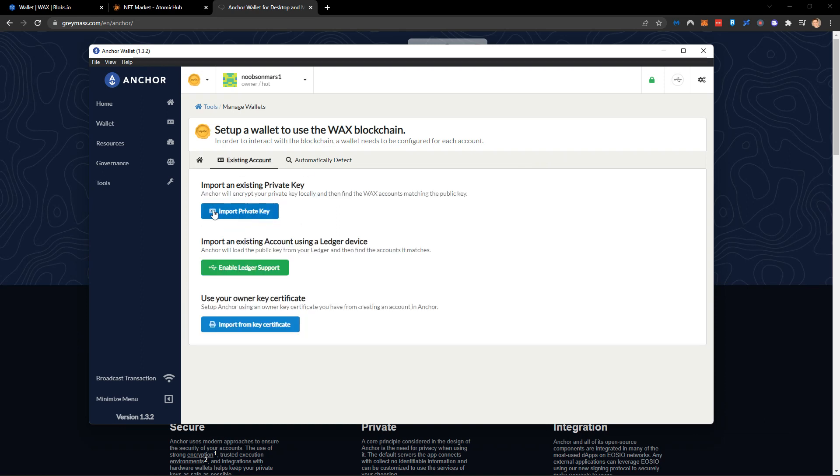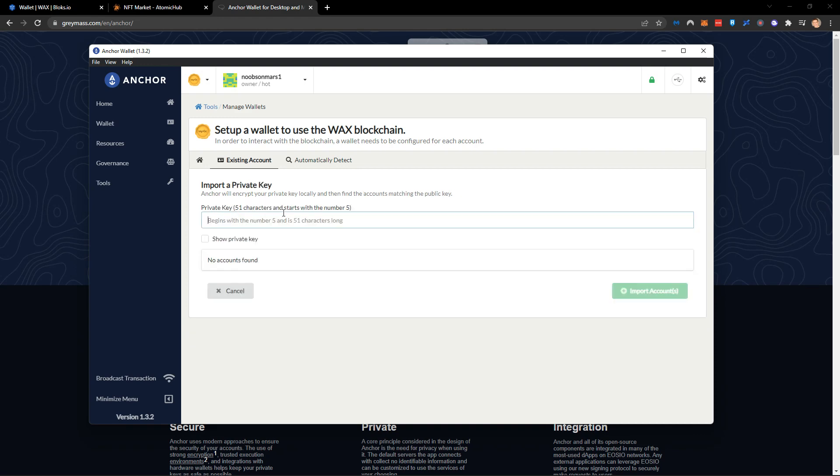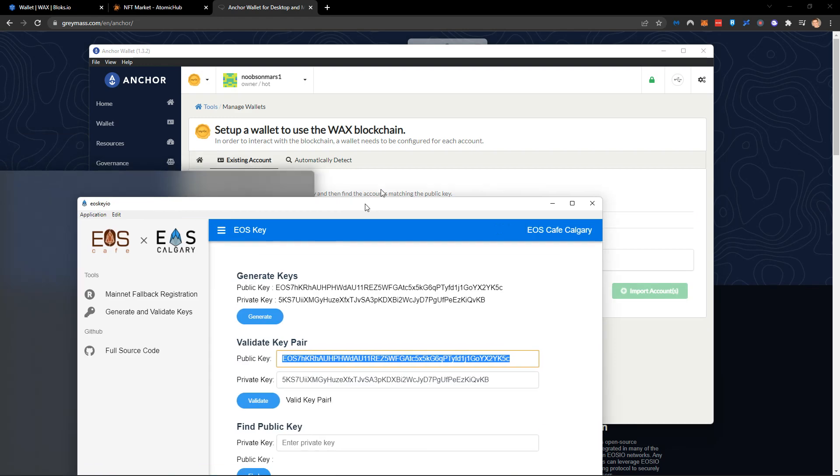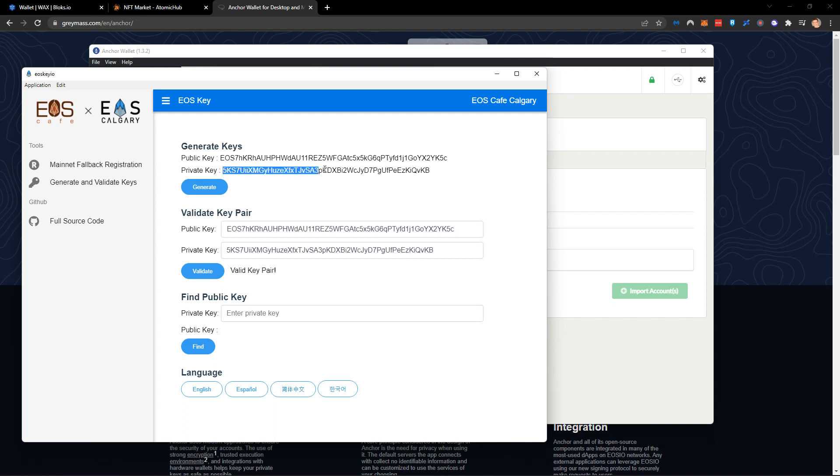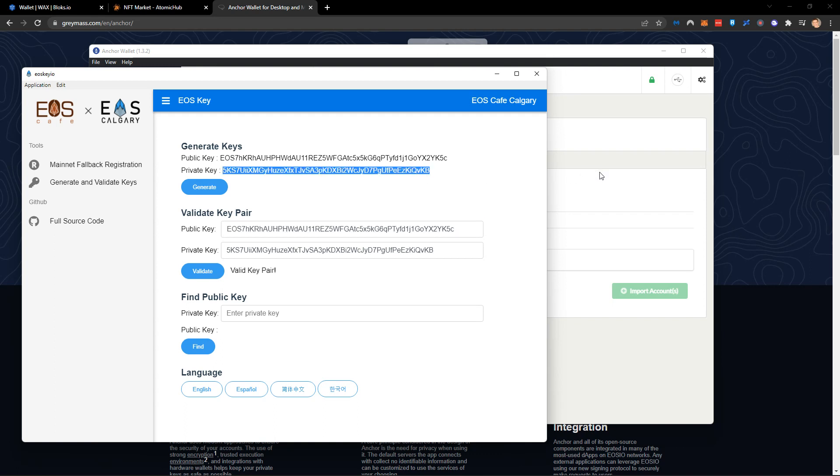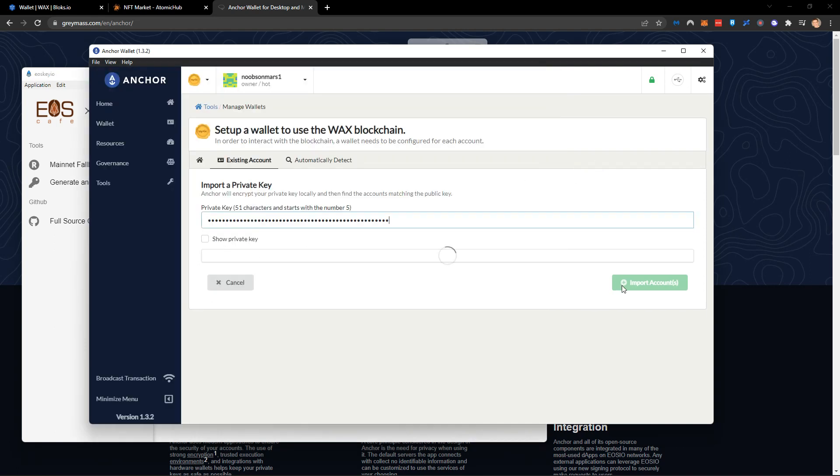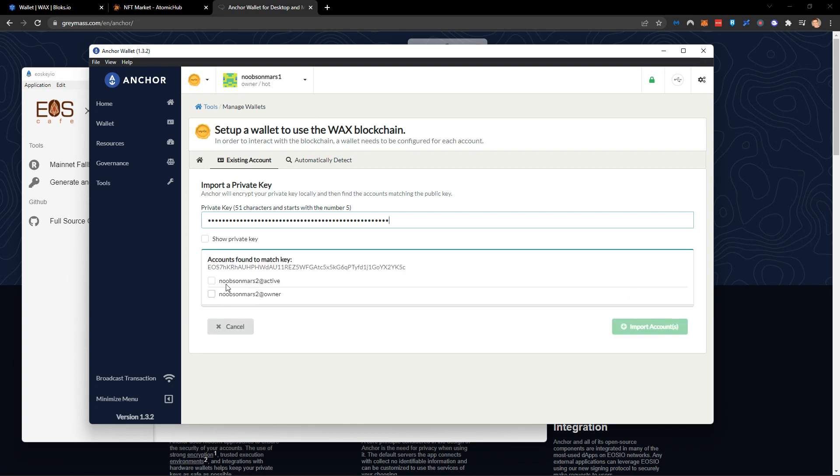Click on import and click import private key. Come back to your first screen. Grab the private key and once that is done click import account. It's going to give you the information from the account you created. I can now import the owner or the active. I'm going to do that now.